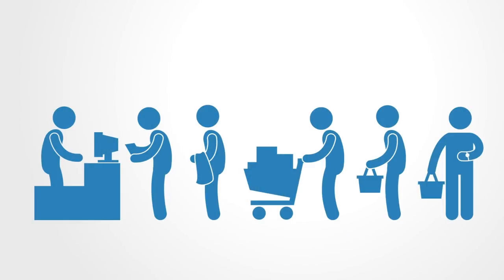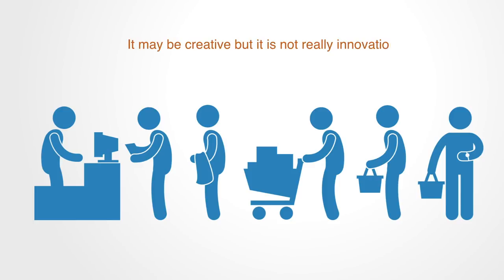That is why adoption is important. If it is not adopted, that is because it does not fit with the current context and deliver value. Thus, it may be creative, but it is not really innovation because it has not actually changed anything.